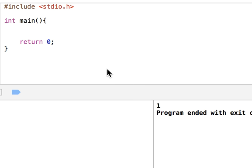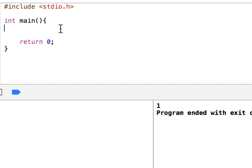Hello, in this video I will talk about Boolean expressions. Boolean expressions are 0 or 1, which means true or false.